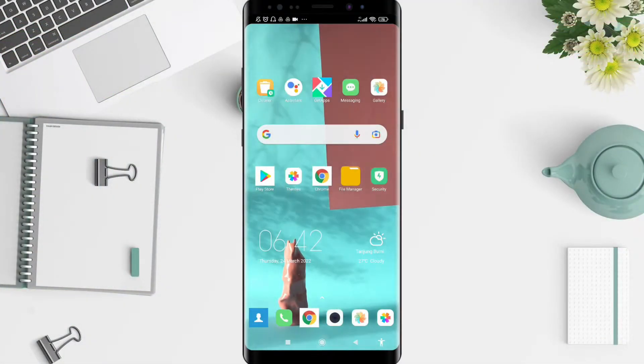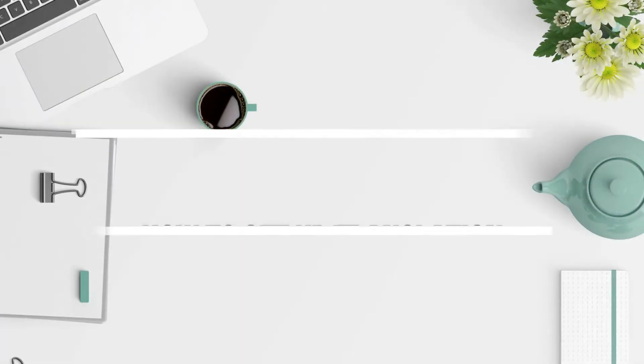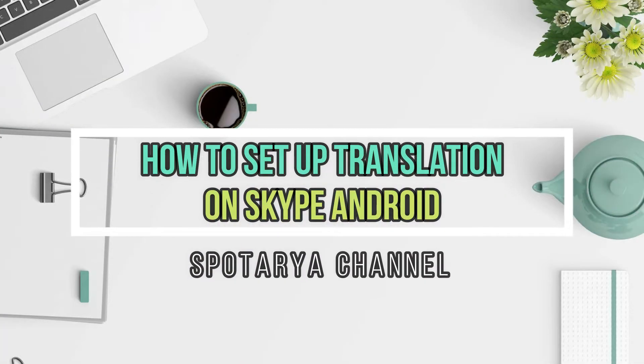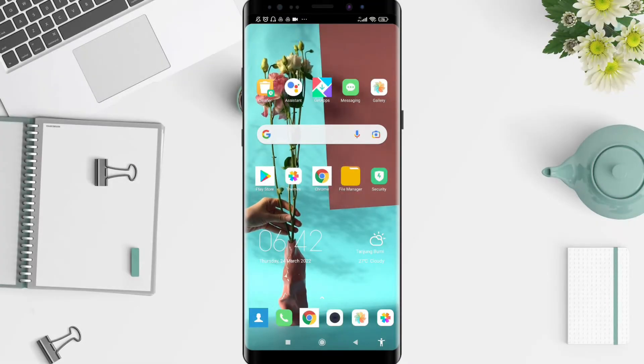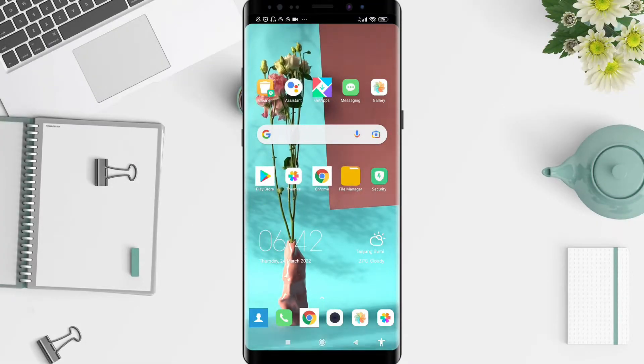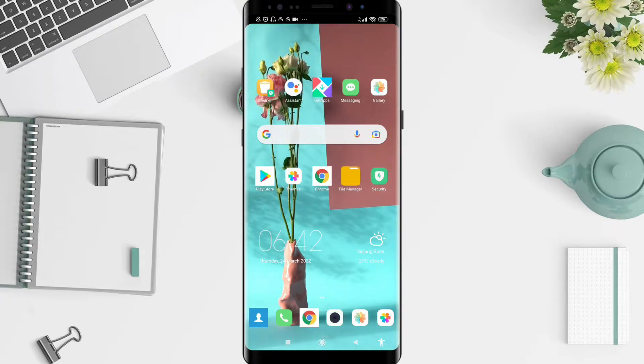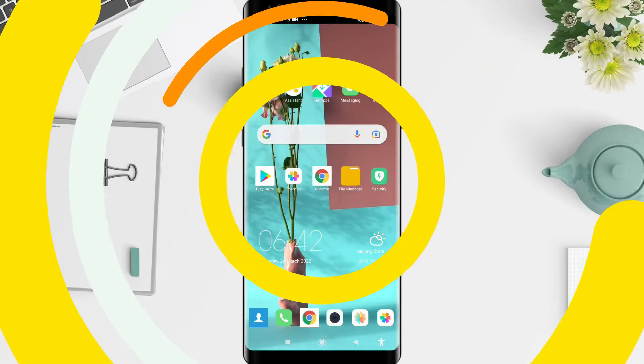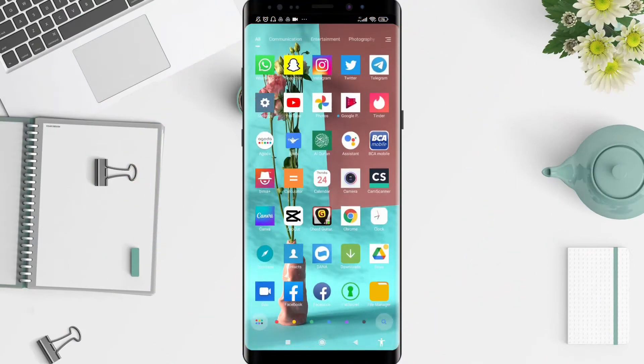Hello, welcome back to Spotore Channel. I will give you a tutorial on how to set up translation on Skype for Android. How are you guys? Don't miss this video. Don't forget to like, share, and subscribe to the channel. Let's get started.